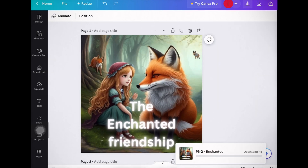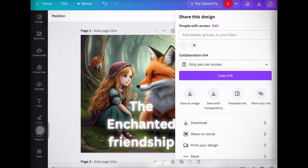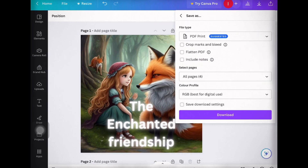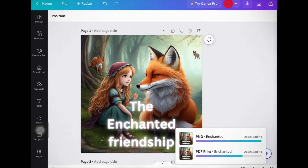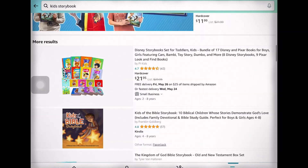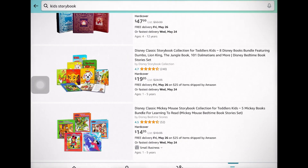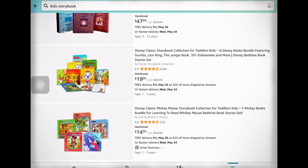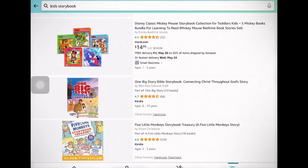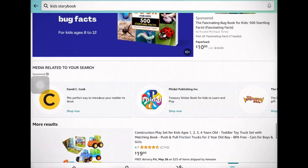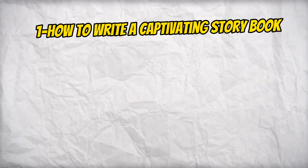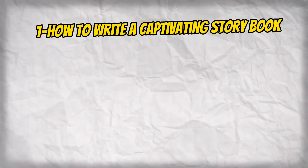When your storybook is ready, download it in PDF form. Now that your ebook is complete, it's time to prepare for publishing on Amazon. Head over to Amazon Kindle Direct Publishing and create an account. Fill in the necessary details and upload your ebook. And there you have it — you now know how to write a captivating kids' story, generate illustrations, compile them into an ebook using Canva, and publish and sell on Amazon Kindle.